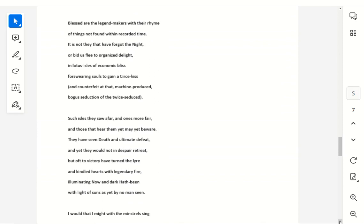Such isles they saw afar, and ones more fair, and those that hear them yet may beware. They have seen death and ultimate defeat, and yet they would not in despair retreat, but oft to victory have turned the lyre, and kindled hearts with legendary fire, illuminating now and dark hath been, with light of suns, as yet by no main scene.